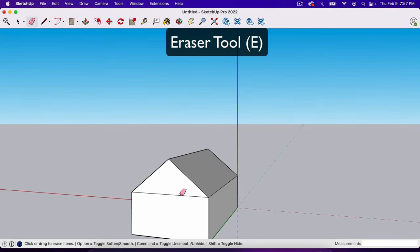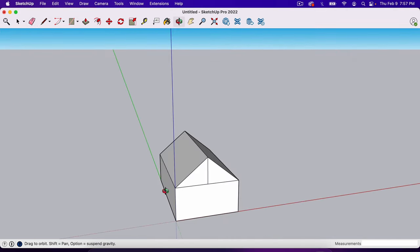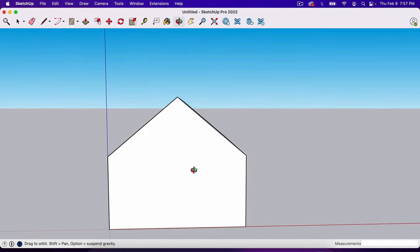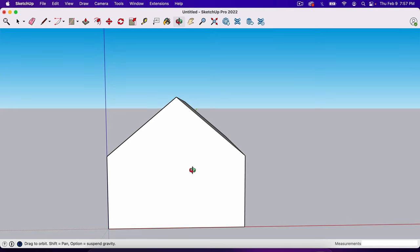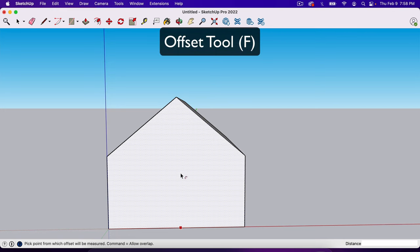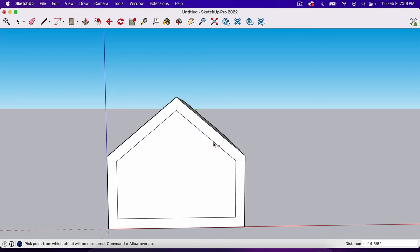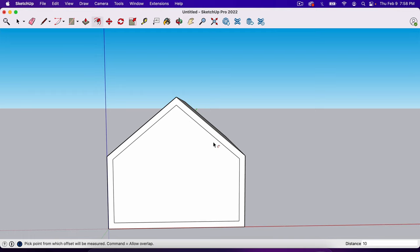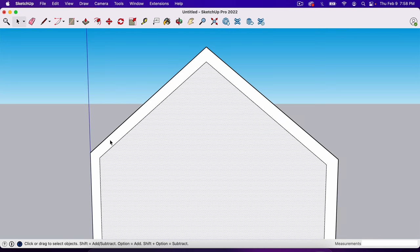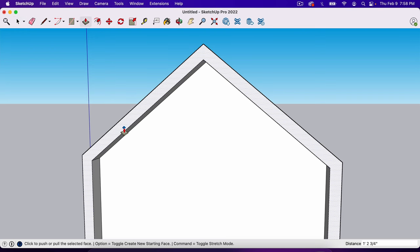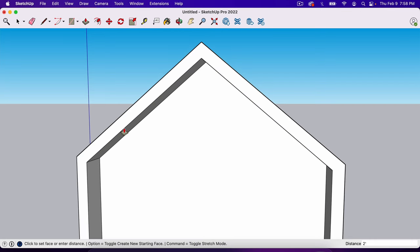Hit E for the Eraser tool and erase the construction lines on both ends. Now I'll take the Offset tool — F on the keyboard — and create an offset around the roof face. It makes the exact same shape; click and drag, let off, and type the distance. I'll type 10 for a 10-inch border. Then I'll click the face of the outer edge, hit P for the Push-Pull tool, pull it out, and type 24 — that's 24 inches, or two feet — to create the roof overhang.